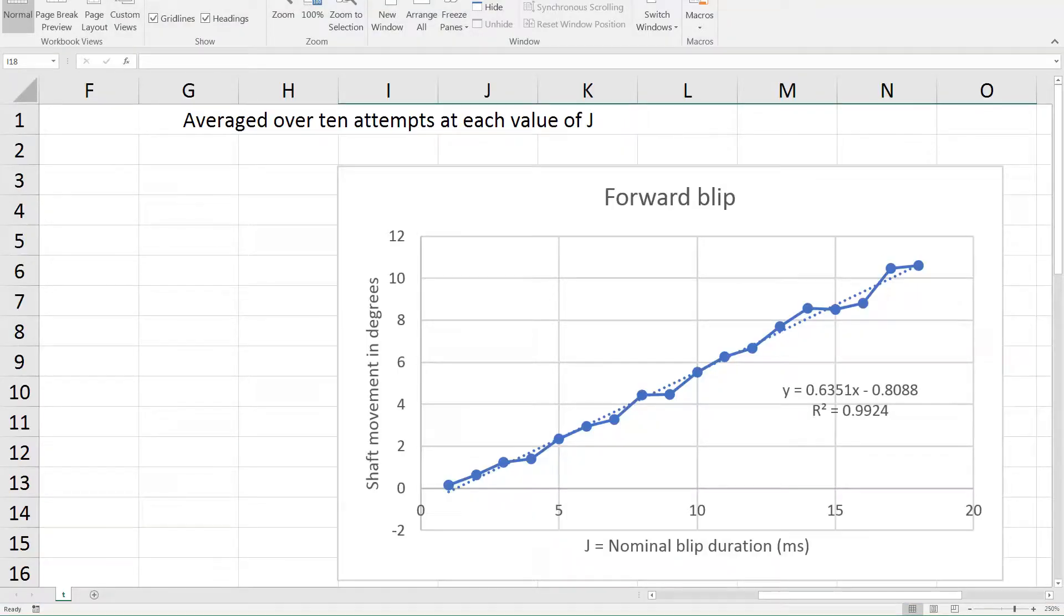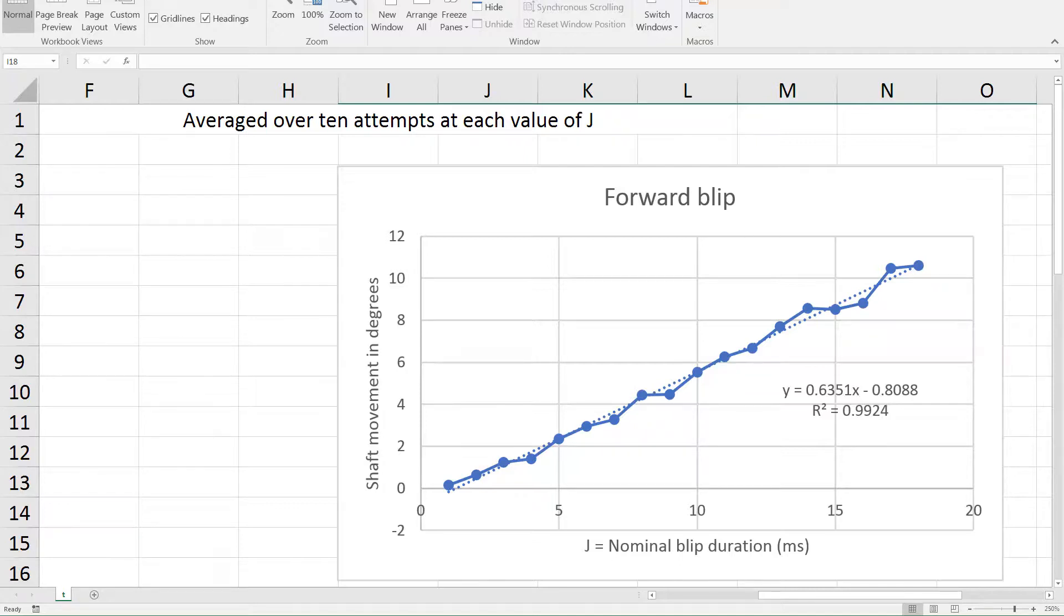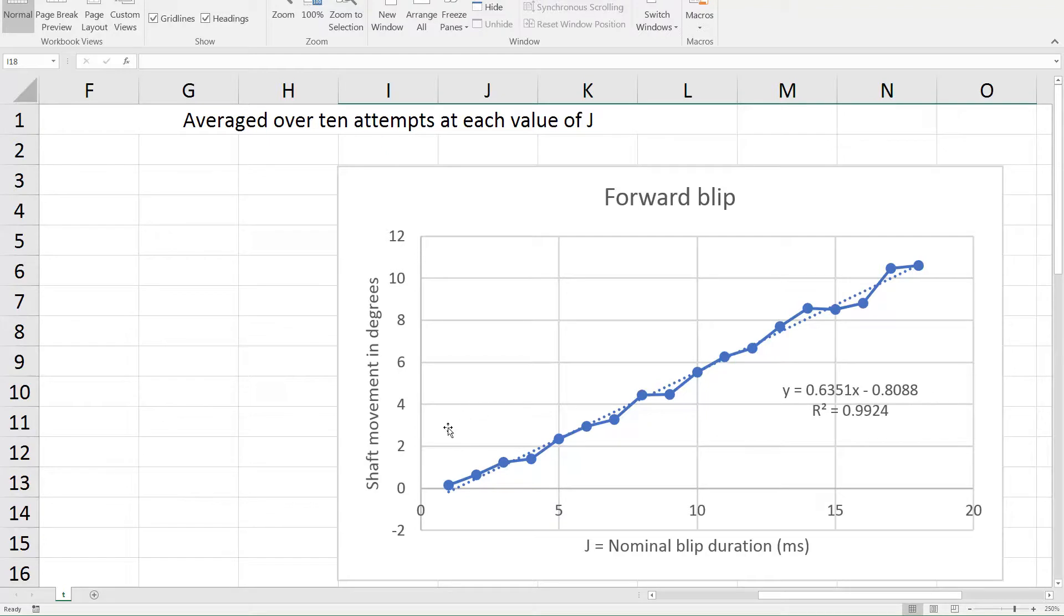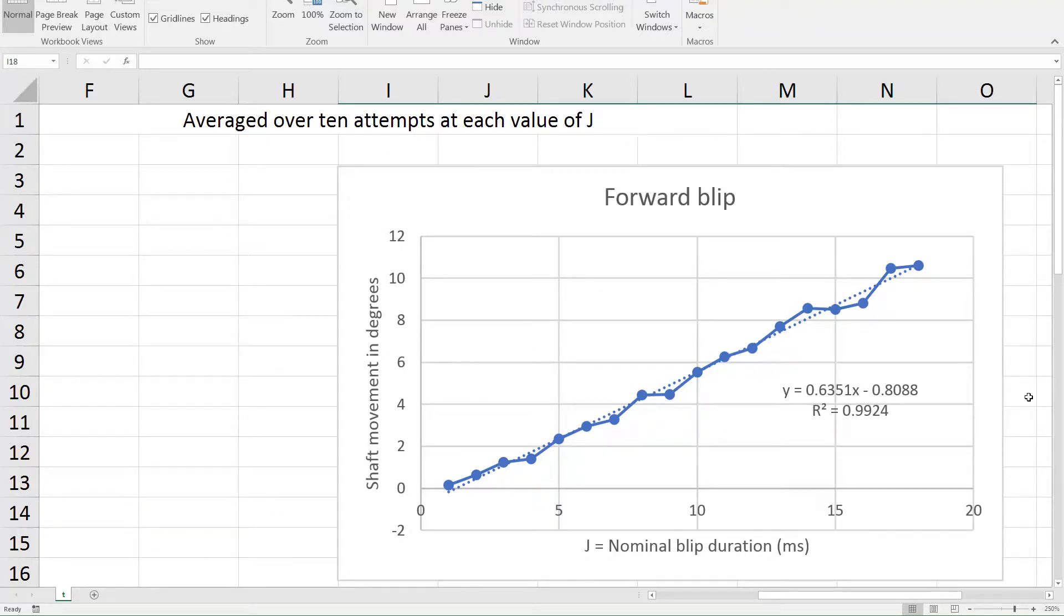Here is the result. Blip duration in milliseconds along the x-axis, shaft movement in degrees along the y-axis. And on average you see there's quite a good straight line relationship given by this equation here. What I then do is invert this equation so that it will tell me for a desired small shaft movement what length of blip is desirable to apply to the motor. I'll now show you the results of that algorithm on the graphic displays that we saw before.